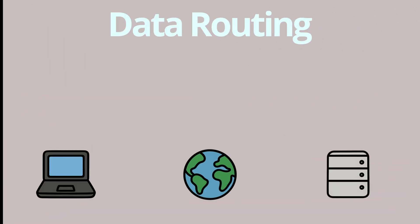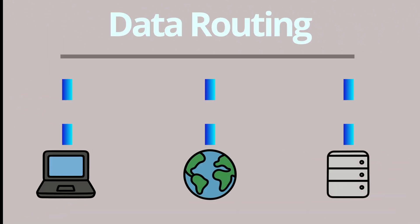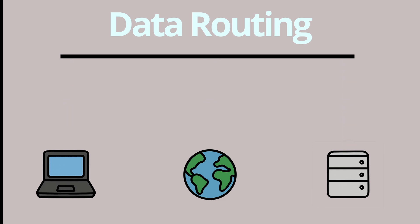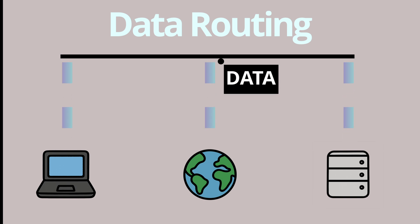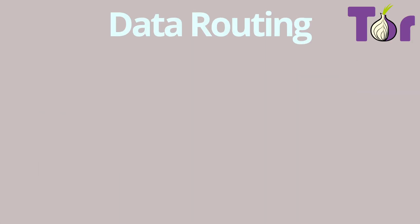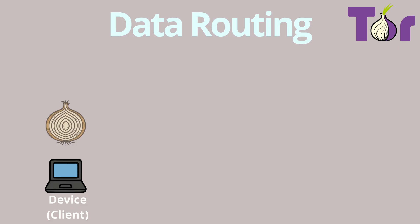Imagine you want to send a message across the internet. Normally your data goes straight from your computer to the destination and anyone in between can see who you are and where it's going. With Tor it's completely different. Before your message even leaves your device, Tor wraps it in multiple layers of encryption, just like the layers of an onion.